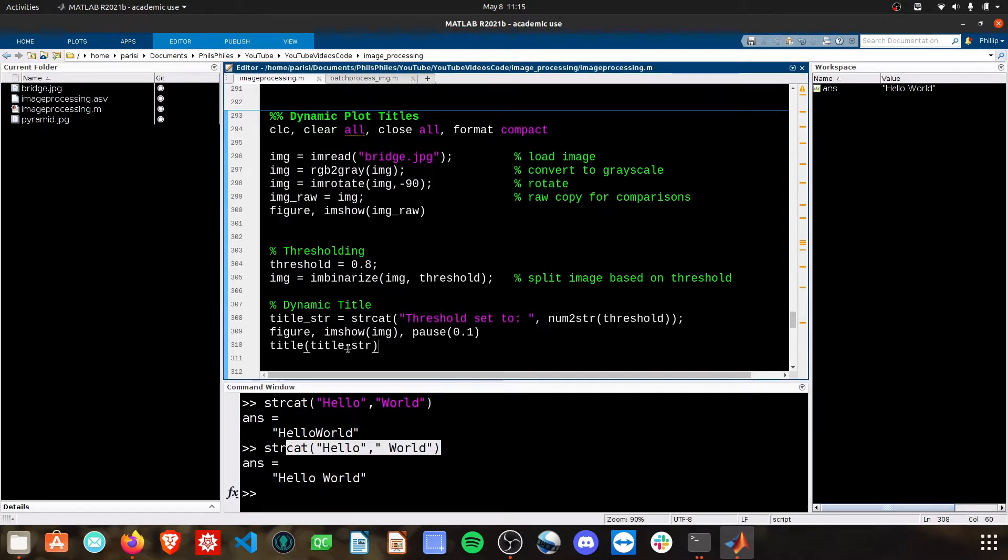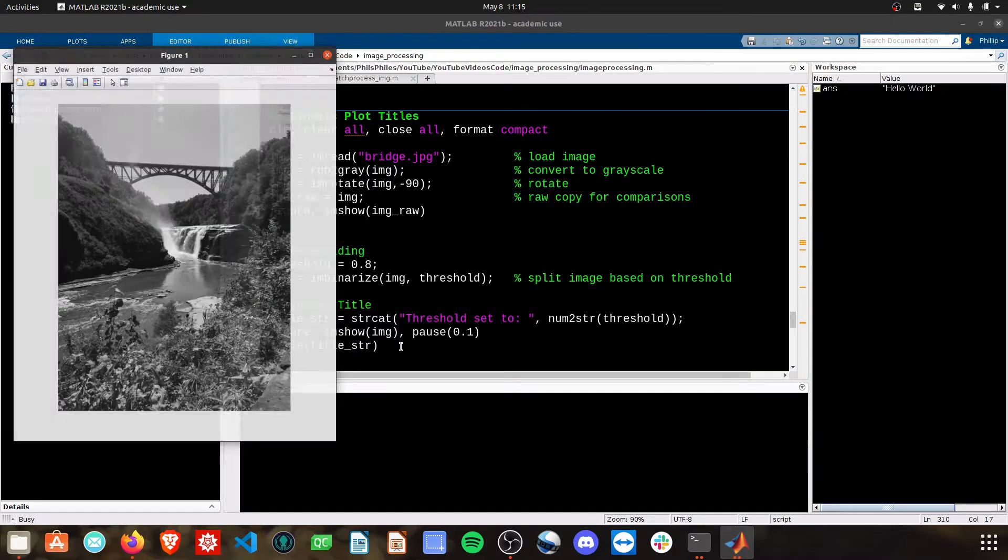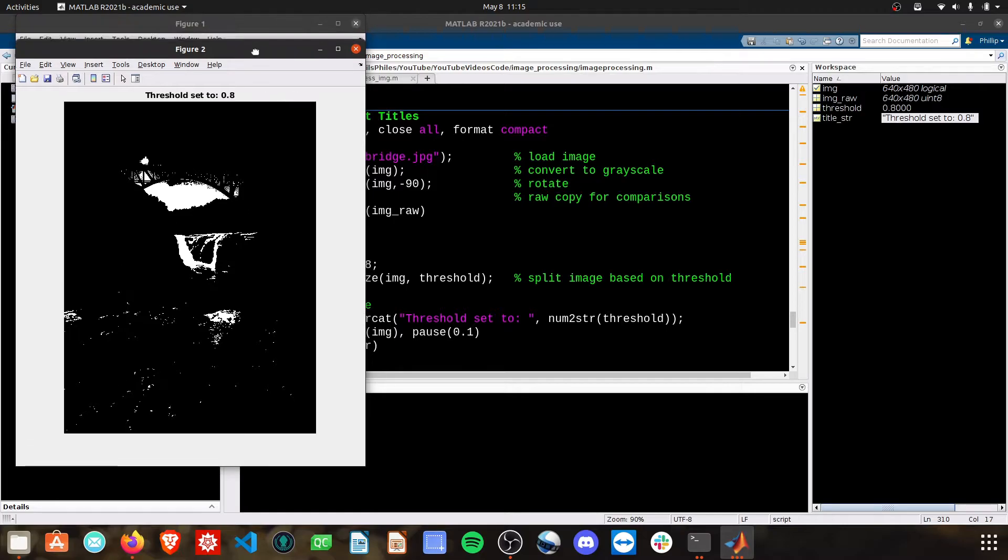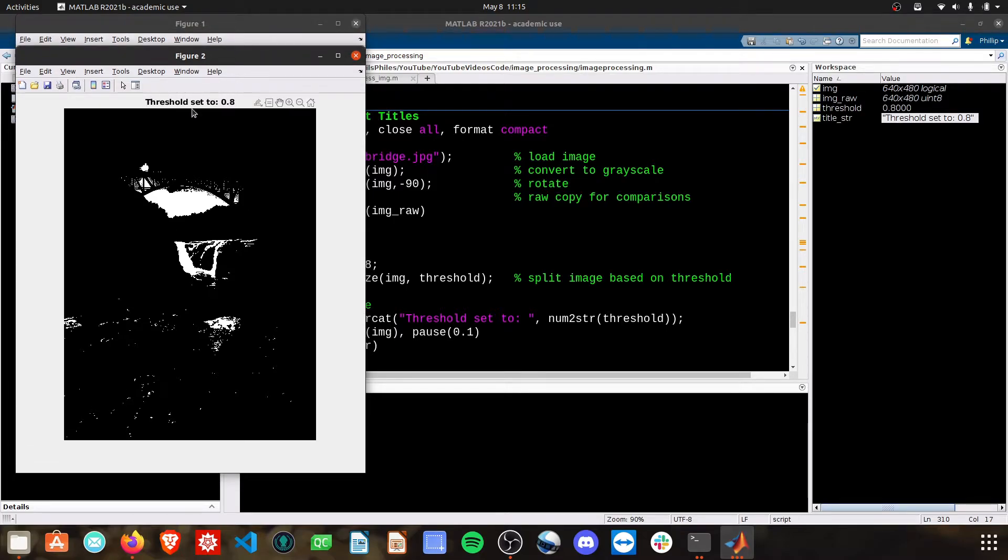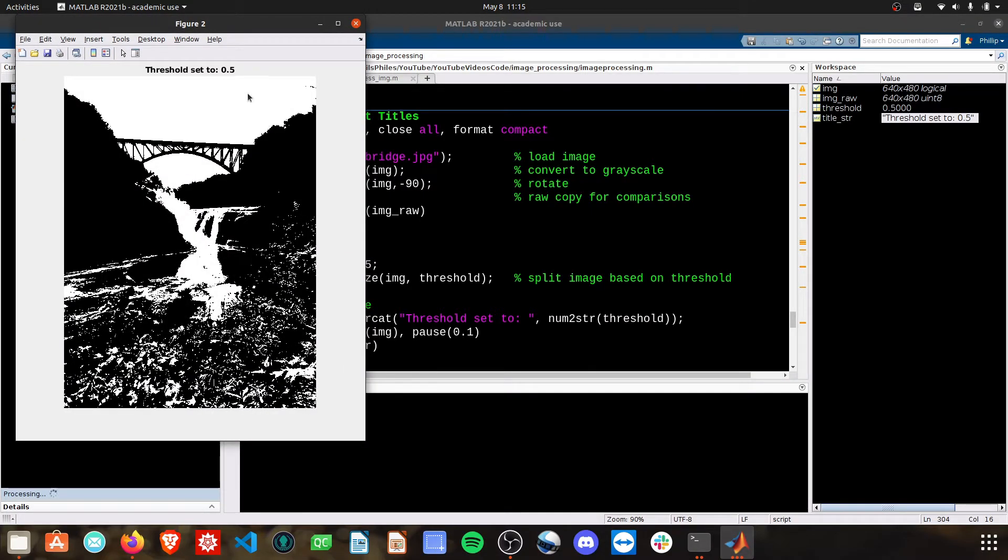After that, we're simply passing this title string variable that we created to the title command. When we run this, we now see on this second figure our title: threshold set to 0.8. I can change this to 0.5, and then the plot automatically updates that value.